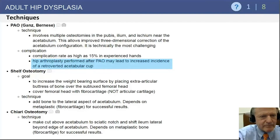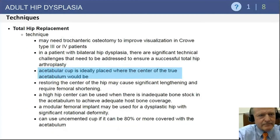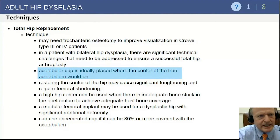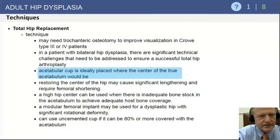The Chiari osteotomy obviously depends on metaplastic bone and ability to form fibrocartilage, so it is clearly a salvage procedure. In terms of questions about total hip replacement in patients with dysplasia, the acetabular cup is ideally placed where the center of the true acetabulum would be.